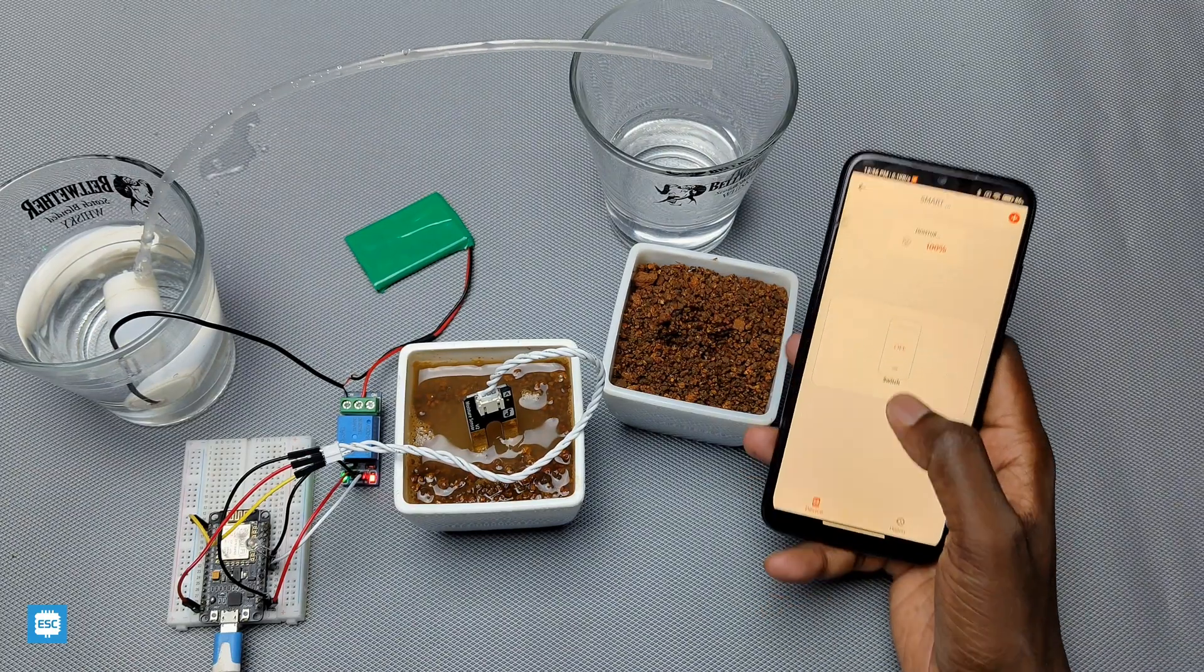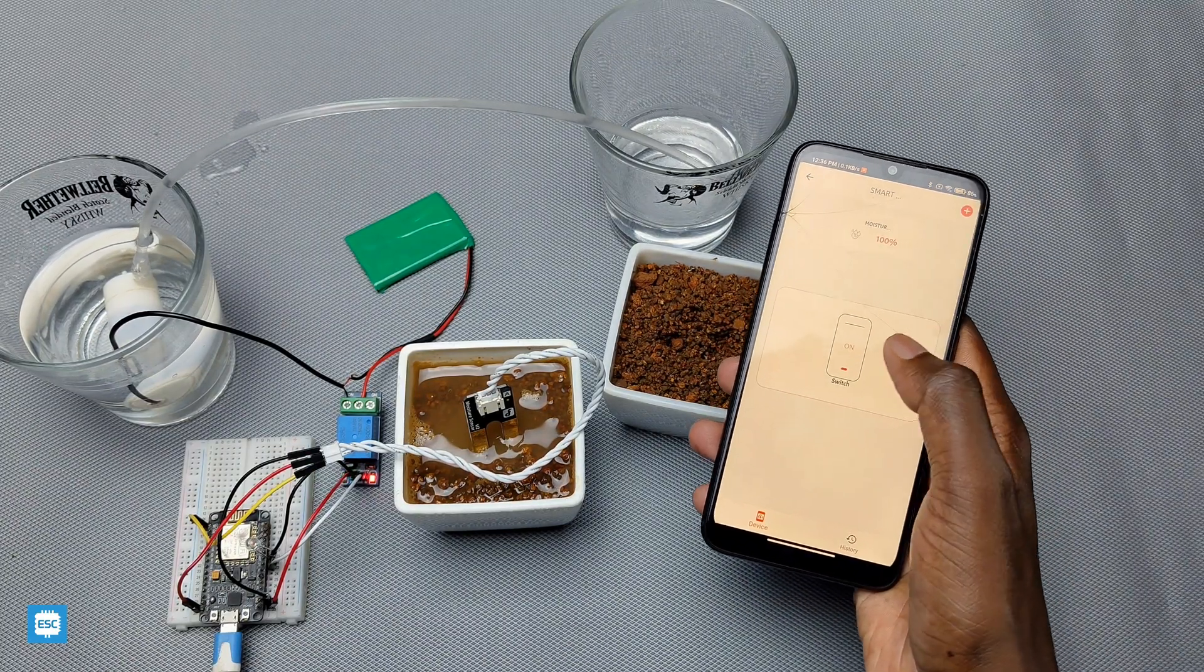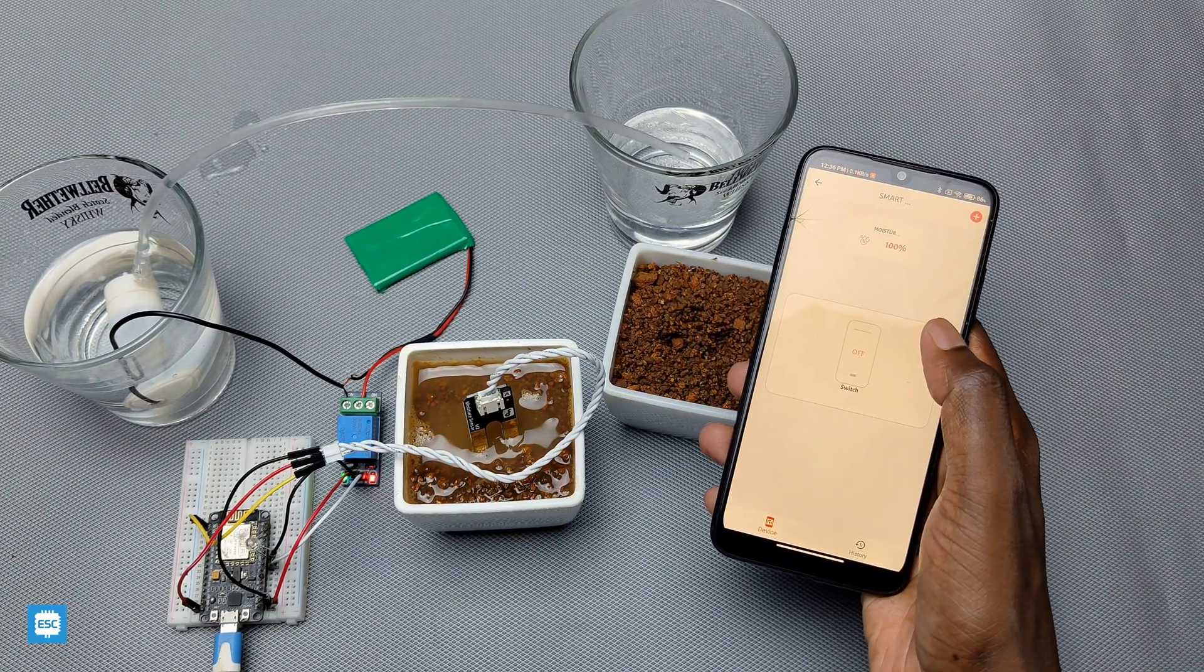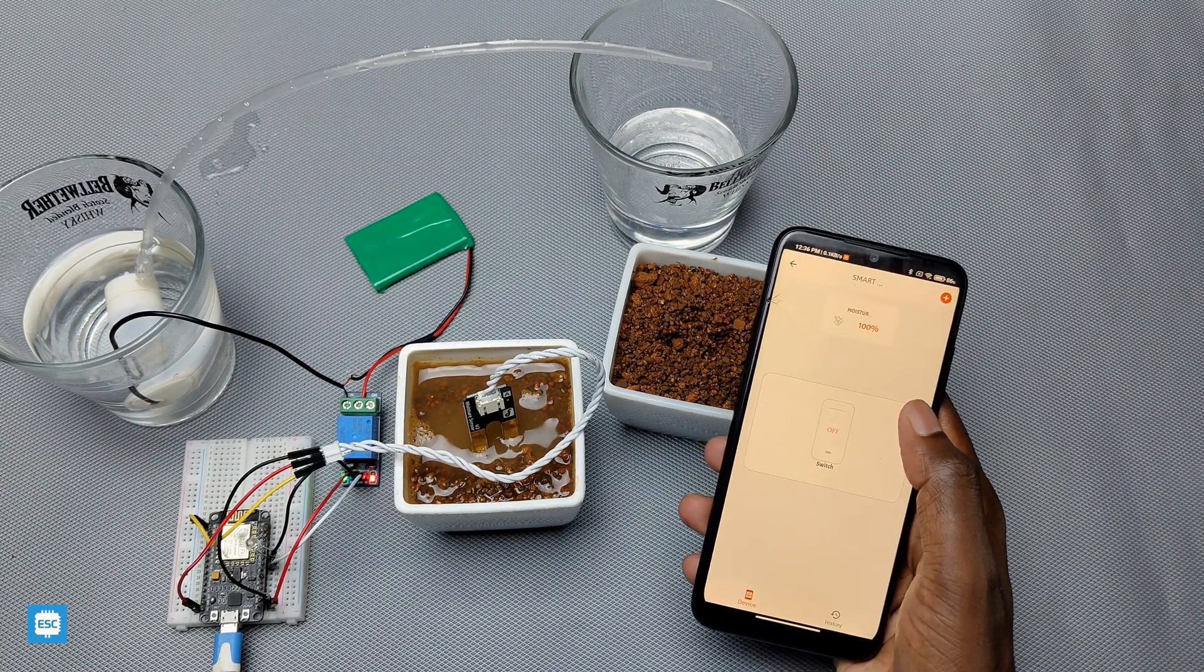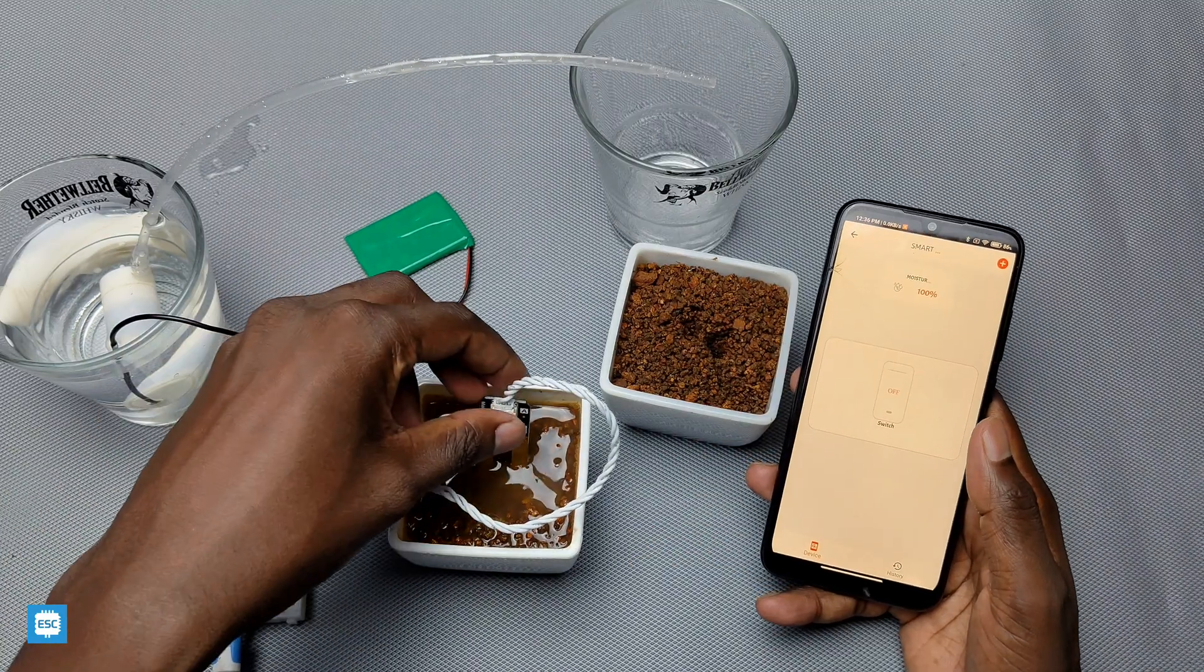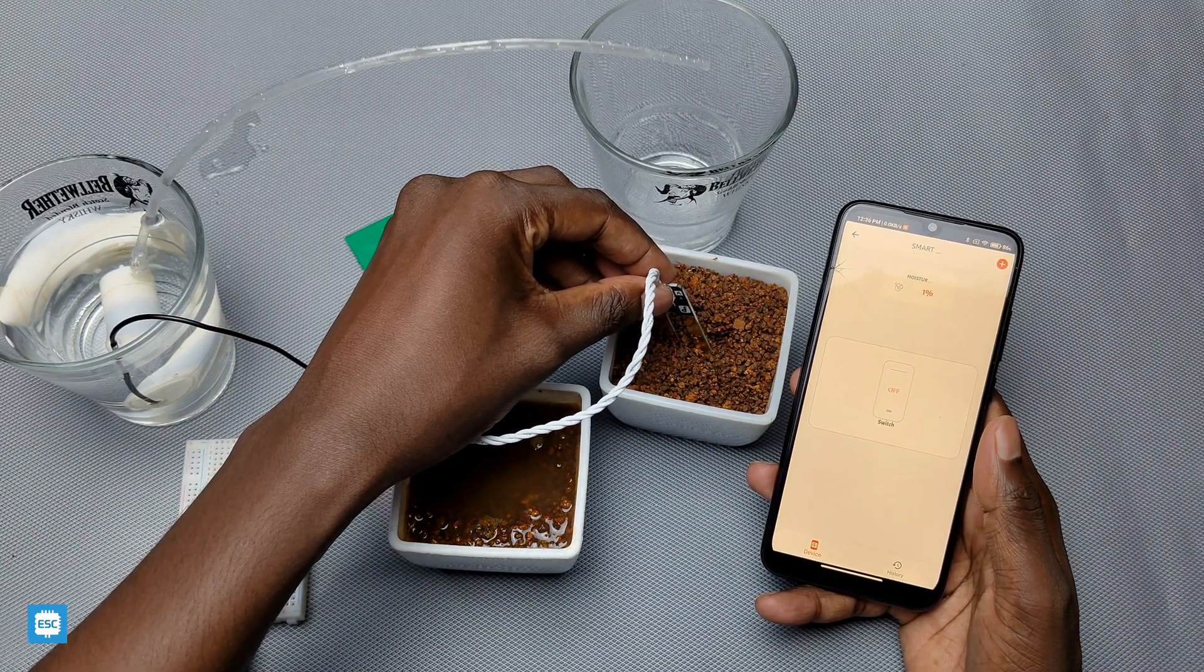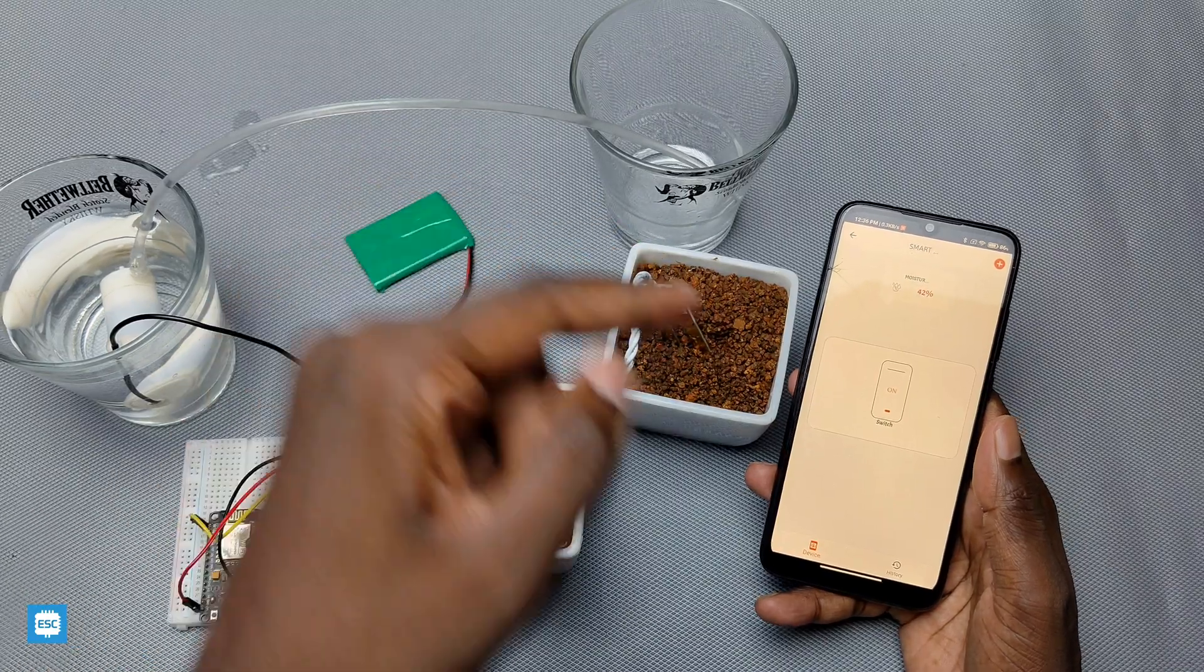Hey there, this is a simple smart garden project using NodeMCU and KMAE smart IoT app. We can turn on and turn off the motor pump using the app. Also, the pump will automatically turn on when the soil moisture goes below a certain level, let's say 50 percentage, like this.